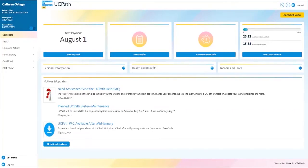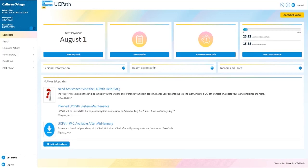Welcome to the UCPath portal demo. If you are a manager or supervisor and would like to view the portal from that point of view, please watch the UCPath portal manager video. Please note, all of the data you see here today is test information and does not represent an actual UC employee. Now let's begin.